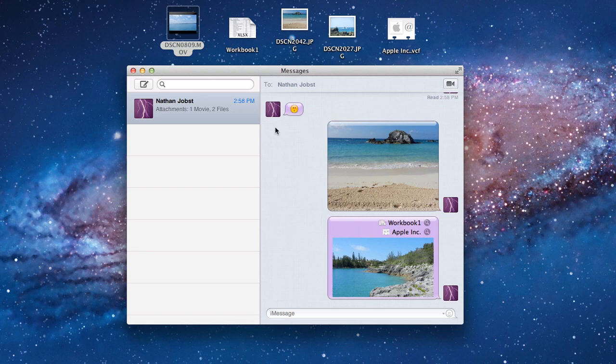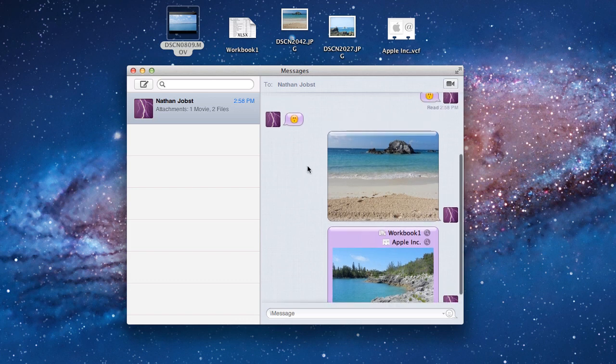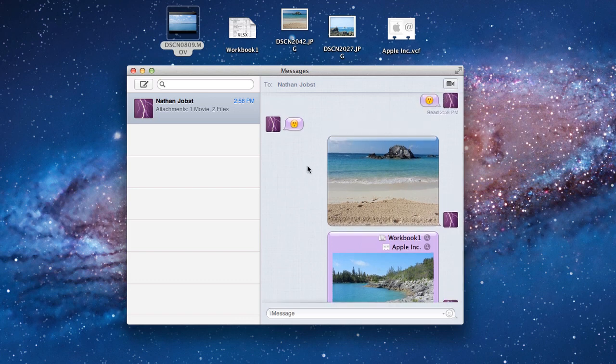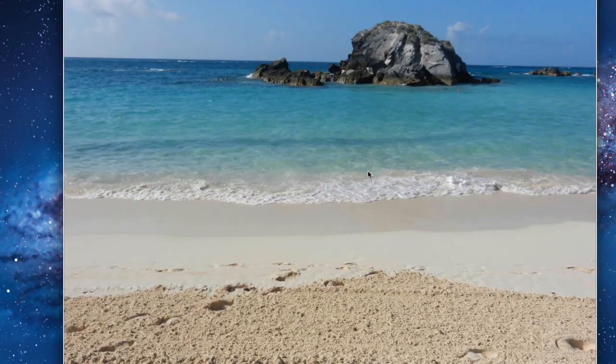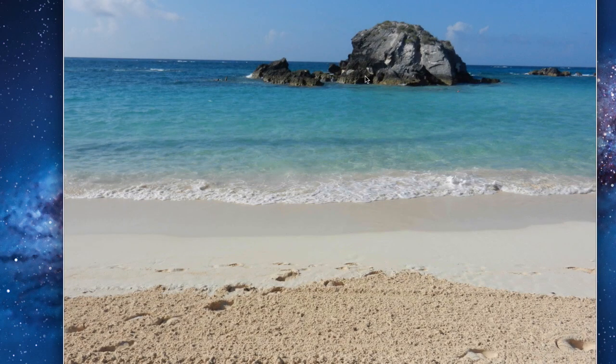Now when those items are delivered, so if someone sent me a picture, I could quickly open it by simply double tapping it, and it's going to open it up in a preview window here.